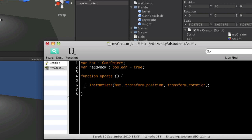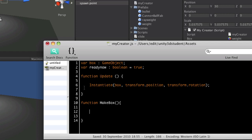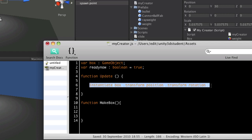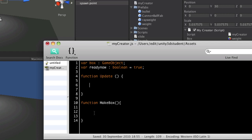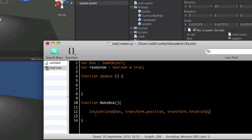So what I'm going to do is to create a function called makebox. And inside that custom function, we're going to put our instantiate command. So I'm going to select it and cut it. So control X on PC, command X on Mac and paste it inside our new function.